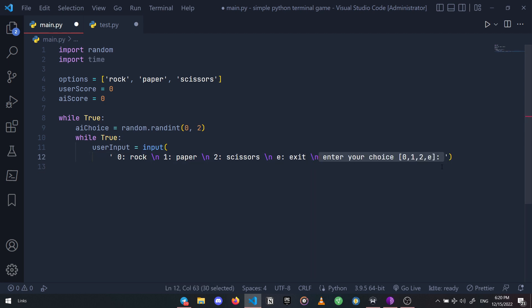But what if the user enters an invalid option? That's actually why we define a while loop here. But first let's convert the input to lowercase before validating the input.